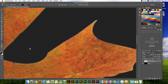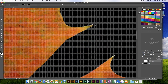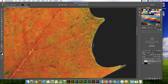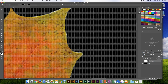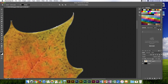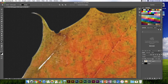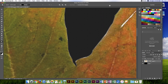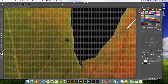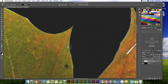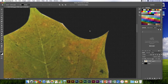That's the advantage of a vector mask — you can keep using the pen tools to edit any mistakes you've made. Since the vector mask is resolution independent, when you print it there are no jagged edges. You can scale it to any size you want. That's a vector mask.